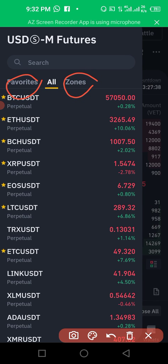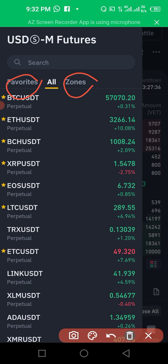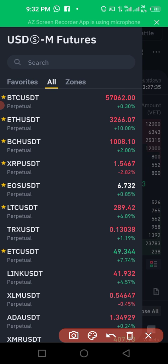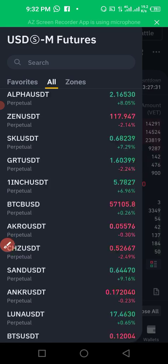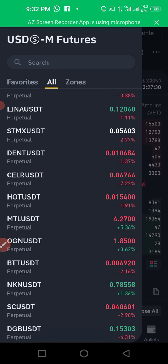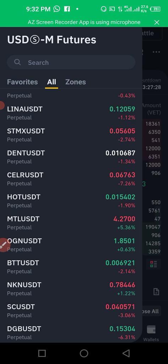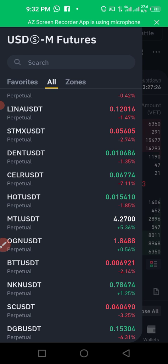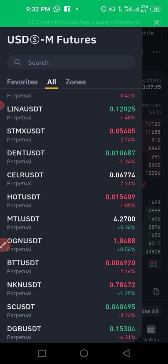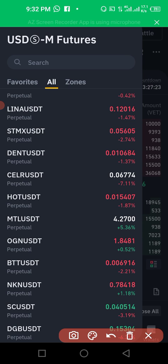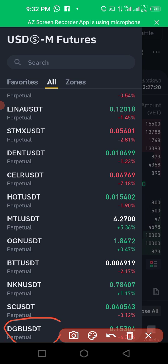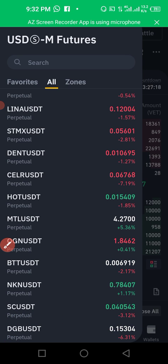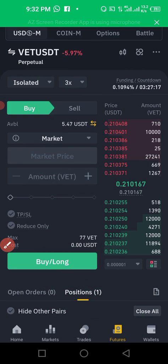If you click on 'Zone' you'll see some coins, and if you click on 'Favorite' it will show only the favorite coins you have mapped already. If you scroll down you can see all the coins you can trade on futures. Take note — you can only trade some specific coins in futures, not all coins.